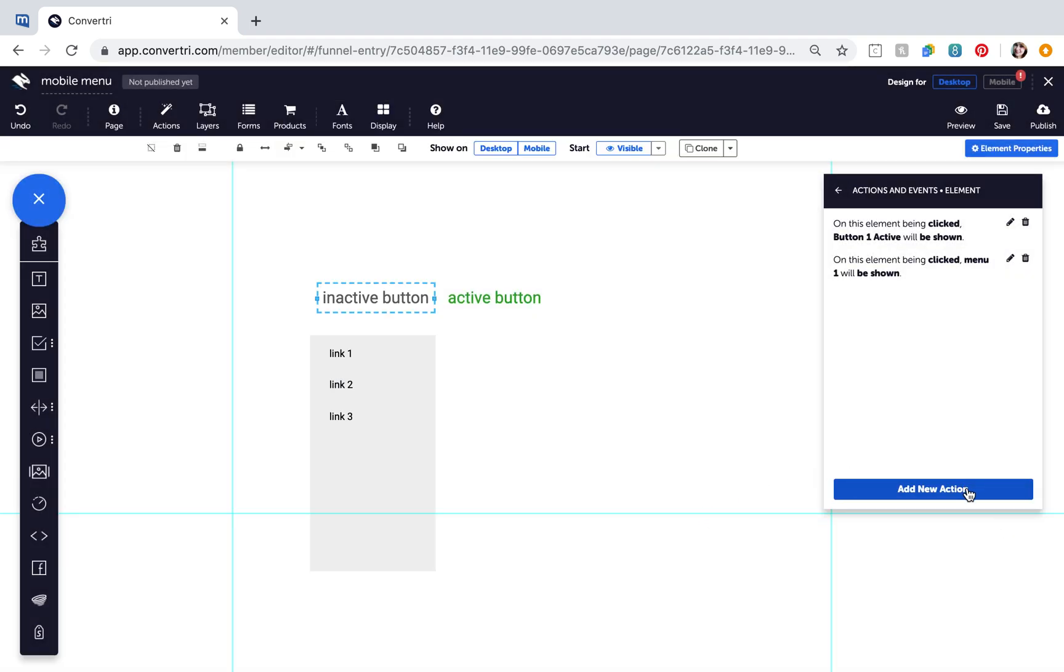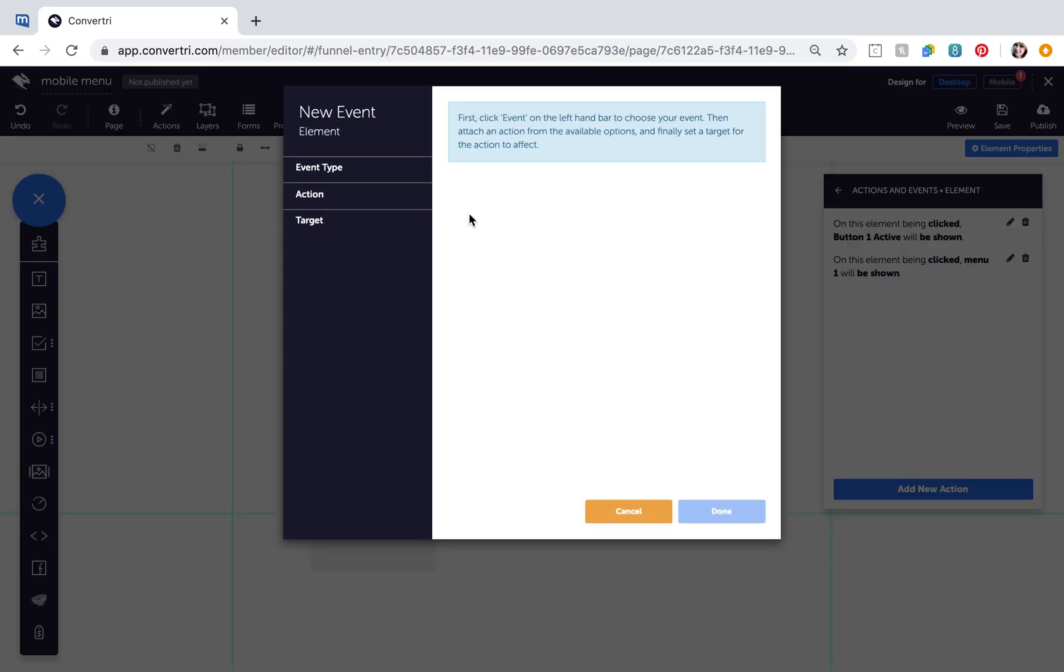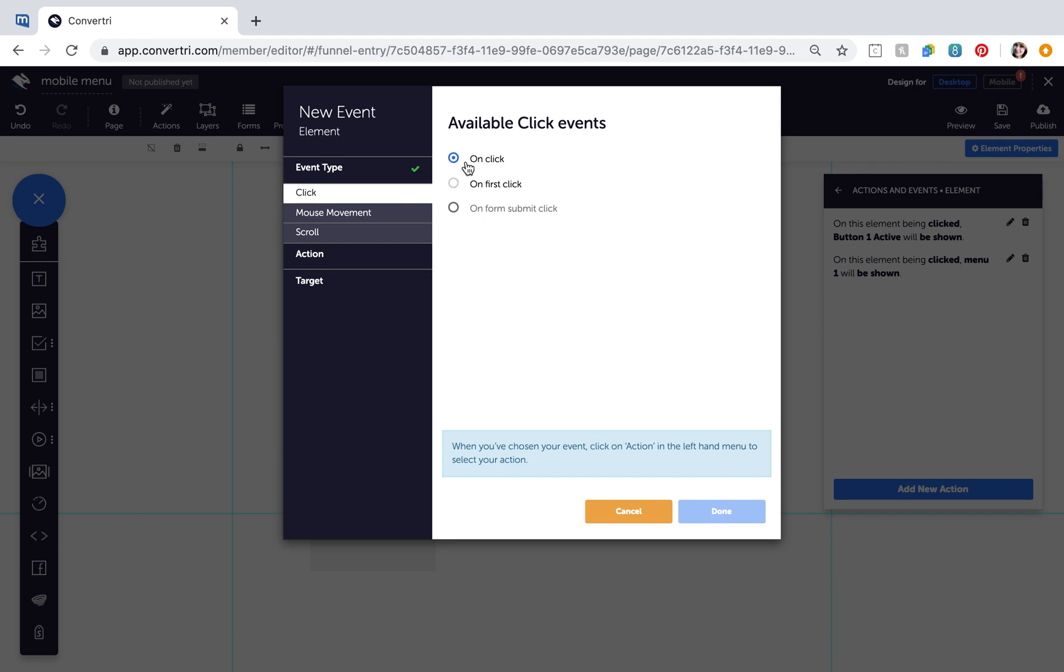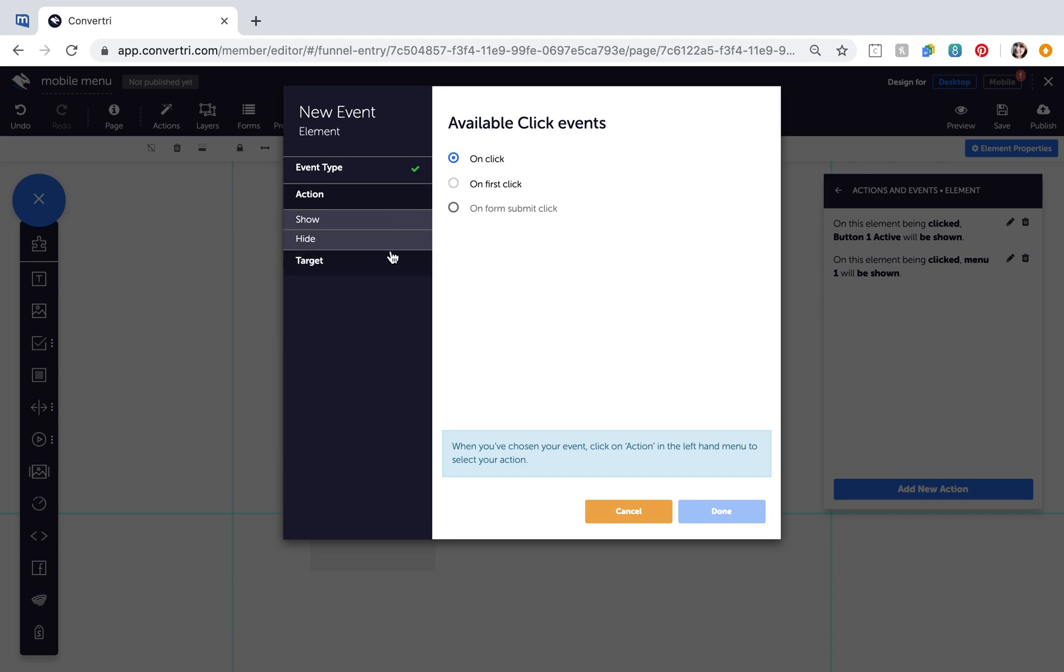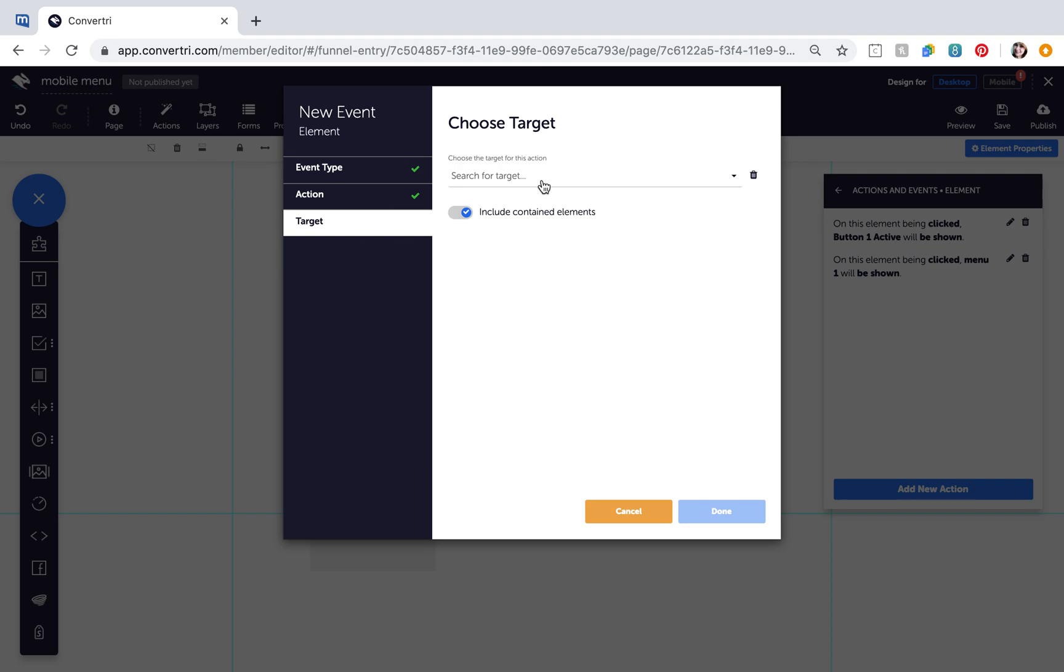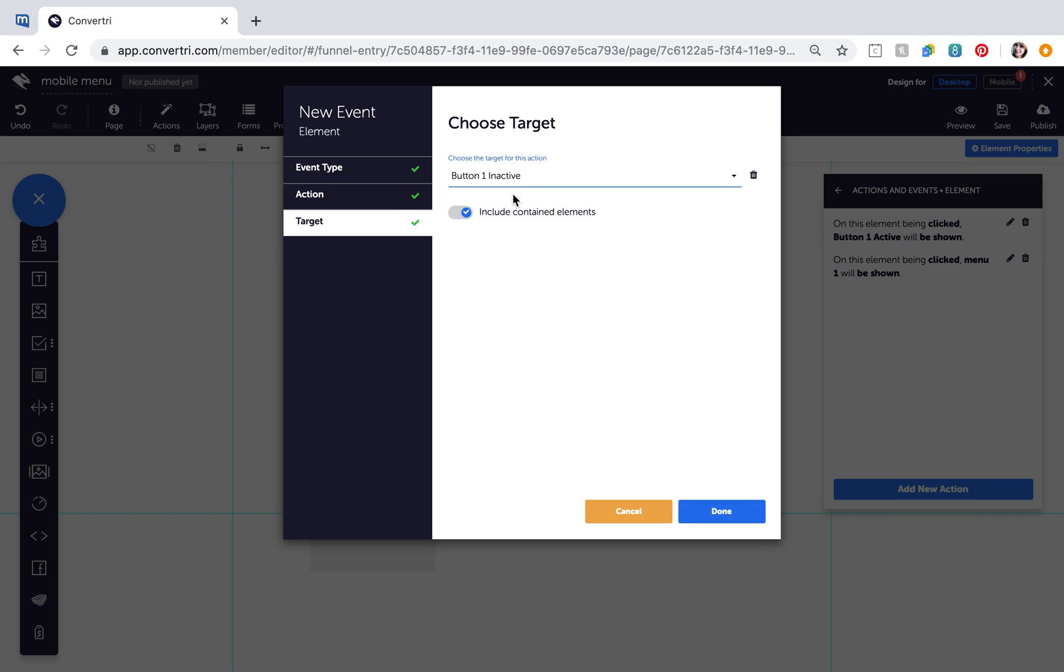Click to add a final new action and configure the action as follows. Event Type OnClick, Action Hide, Target Button1 Inactive. Then click Done.